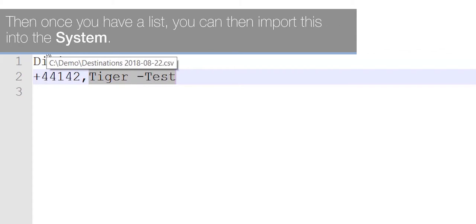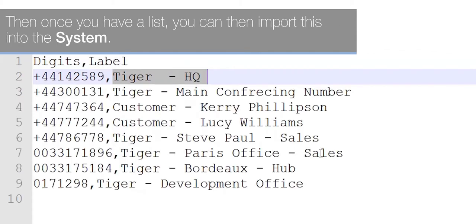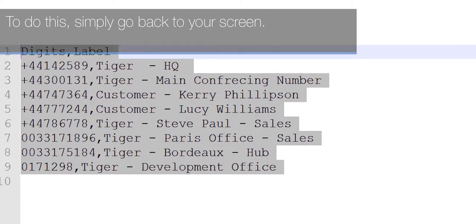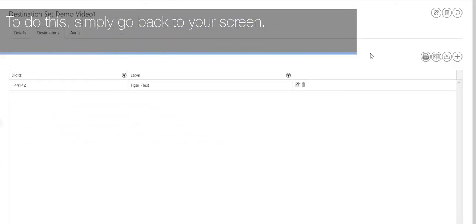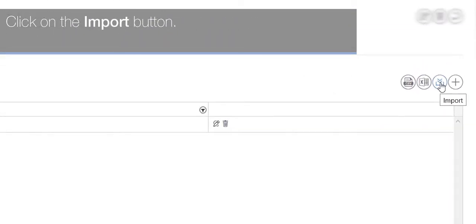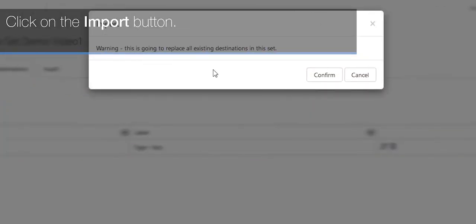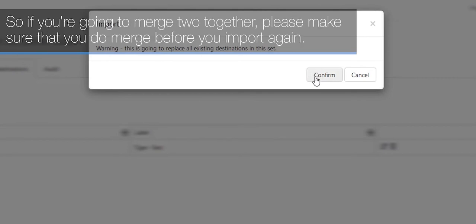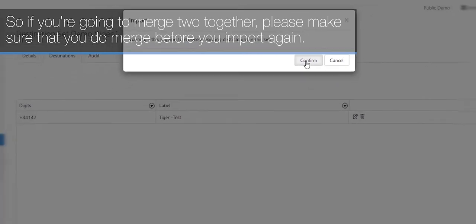Once you have a list, you can then import this into the system. To do this, simply go back to your screen and click on the import button. You will then get a prompt to say this is going to override all existing destination sets, so if you're going to merge two together please make sure that you do merge before you import again.